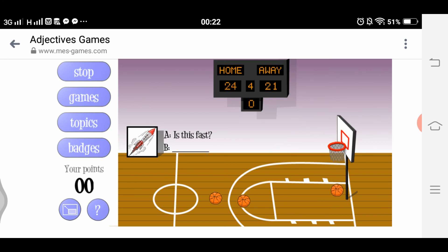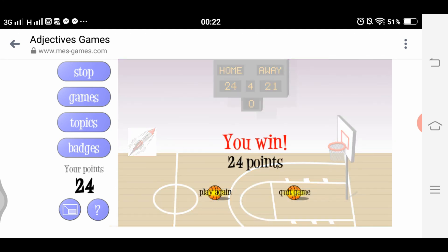We won the game with 24 points — congratulations! This is an exciting game for students who love basketball. This is about our integration, so keep in mind that we're going to integrate this into the lesson.